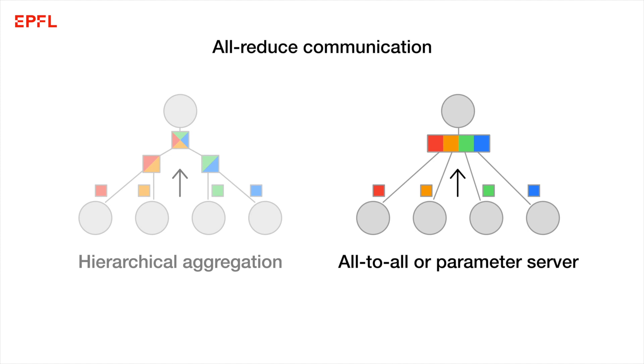If you have two 1-bit gradients, for example, then you cannot average them into a new 1-bit gradient without additional approximation. So for that reason, compressed algorithms resort to less scalable all-to-all communication or use a parameter server.